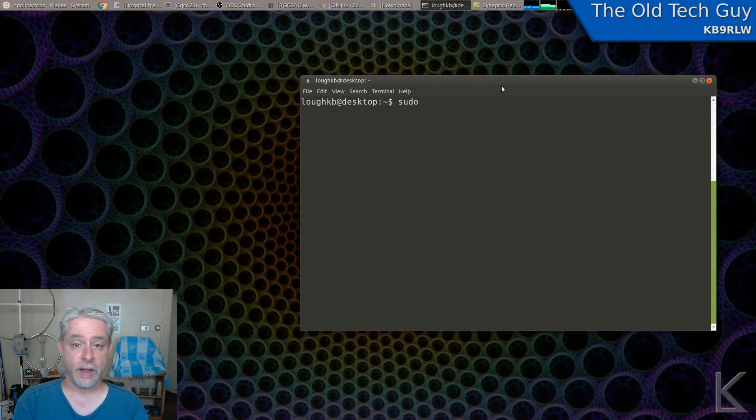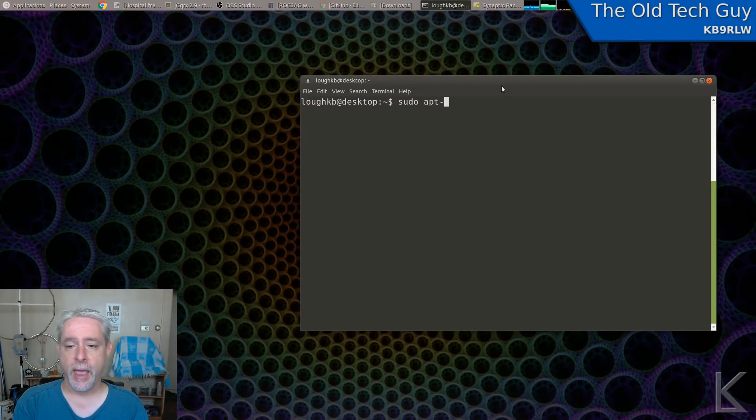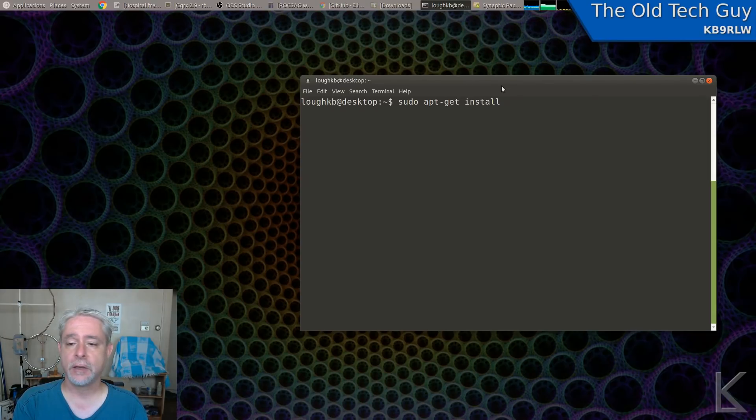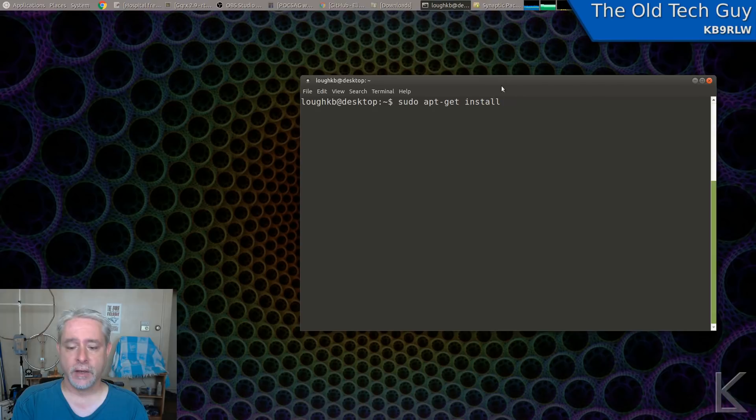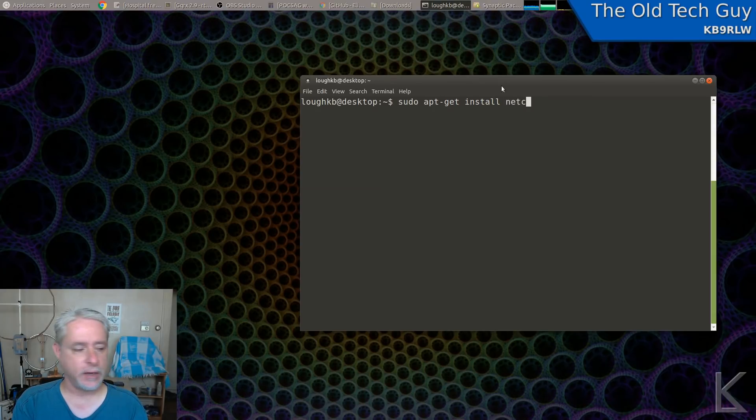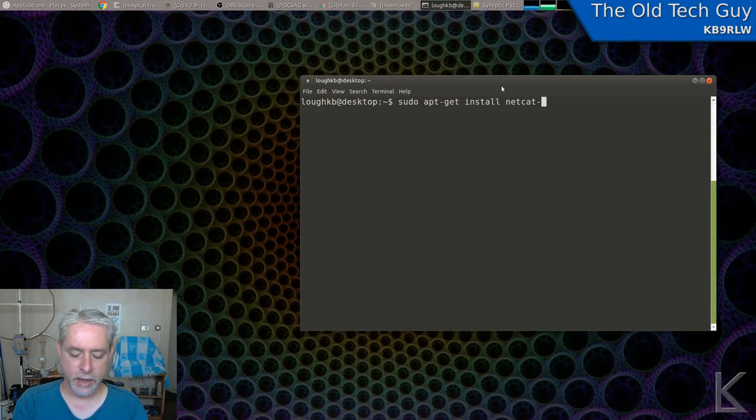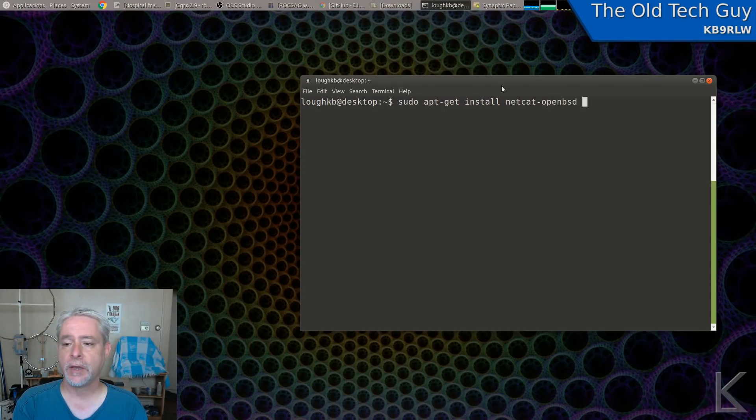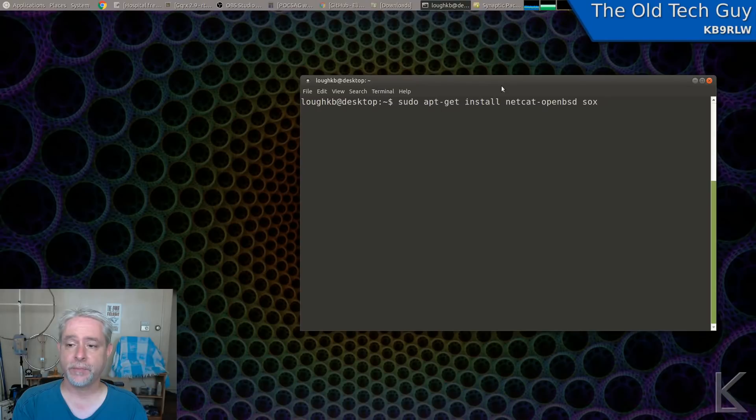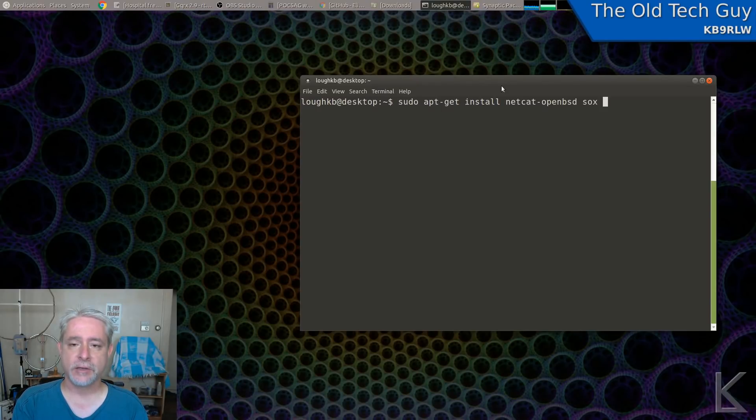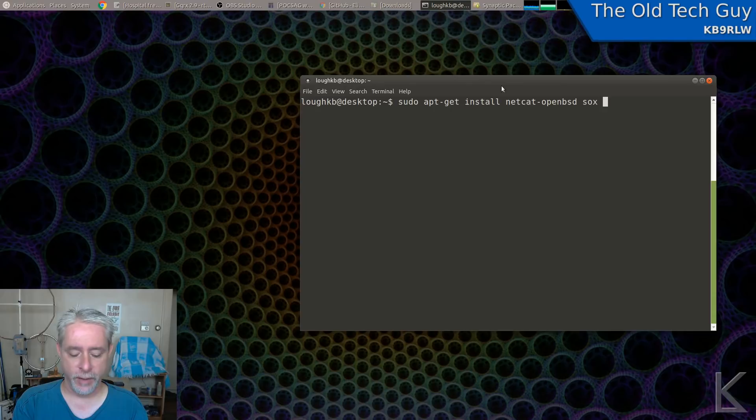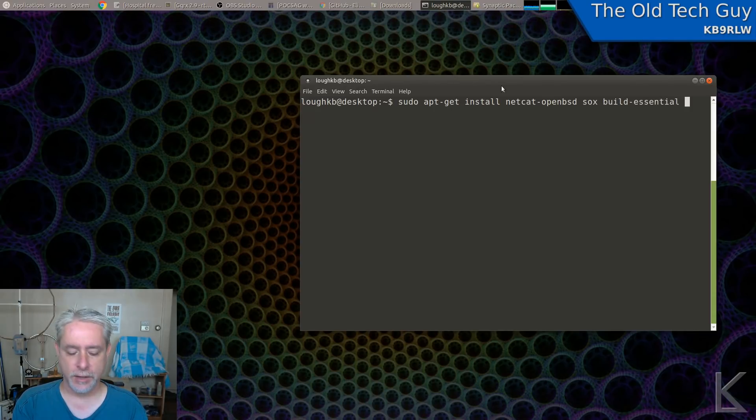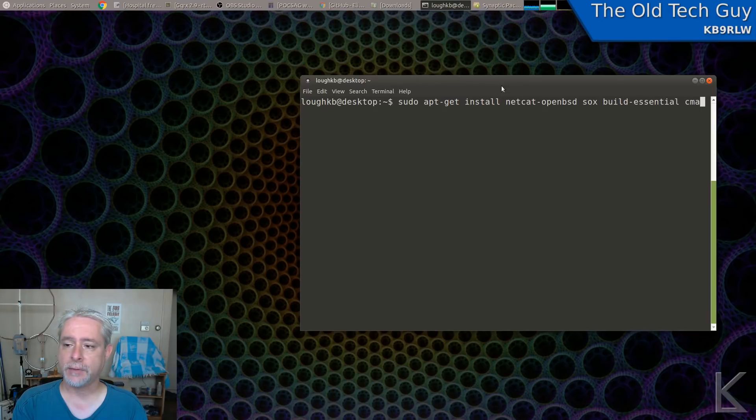Okay, we're going to type sudo, which means do the following command as root, apt-get install space. Let's see, we need netcat. So that's netcat-openbsd space, sox, s-o-x space. Then we need the software to compile programs. So that's build-essential and cmake.